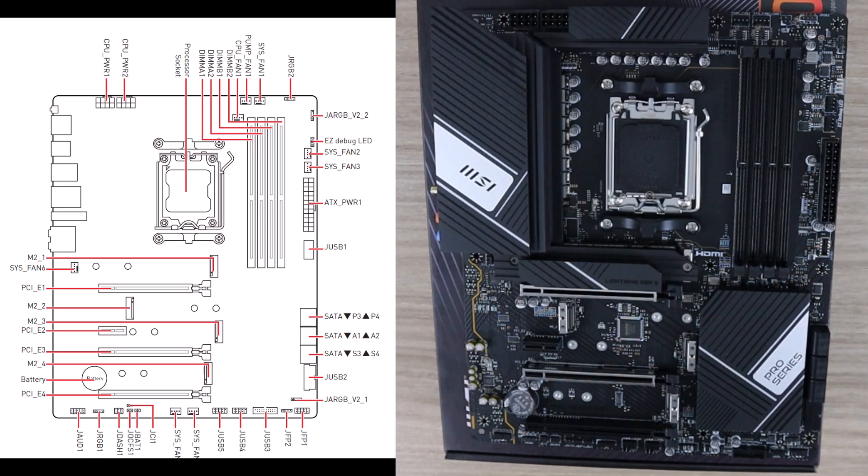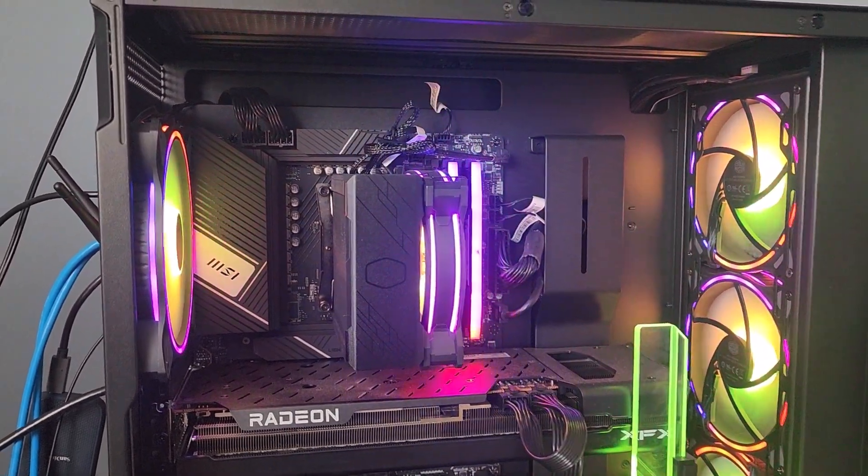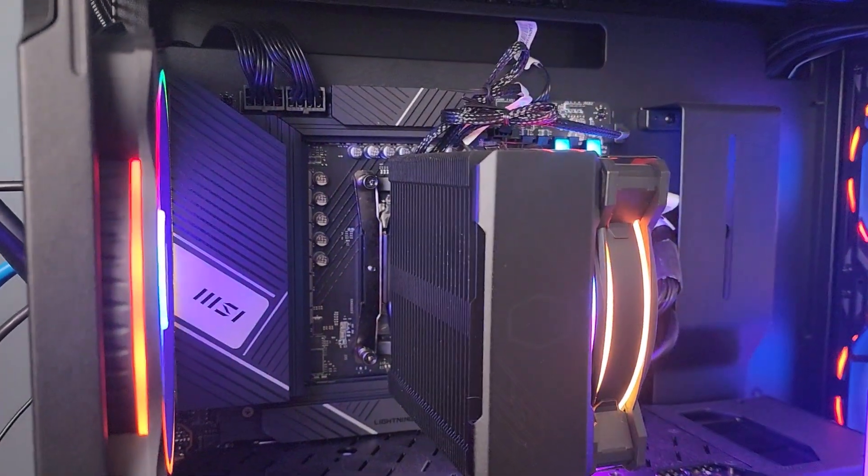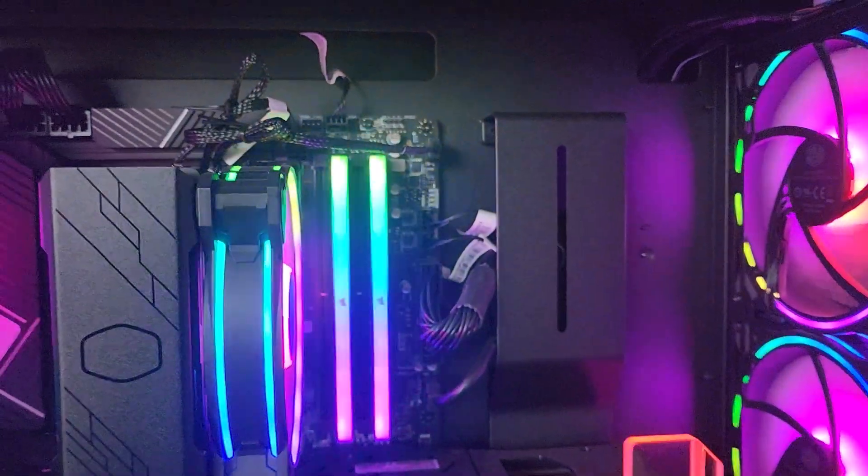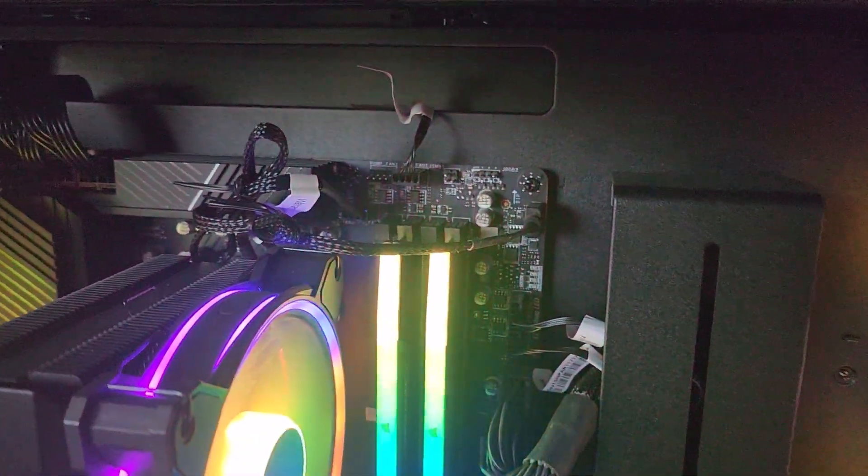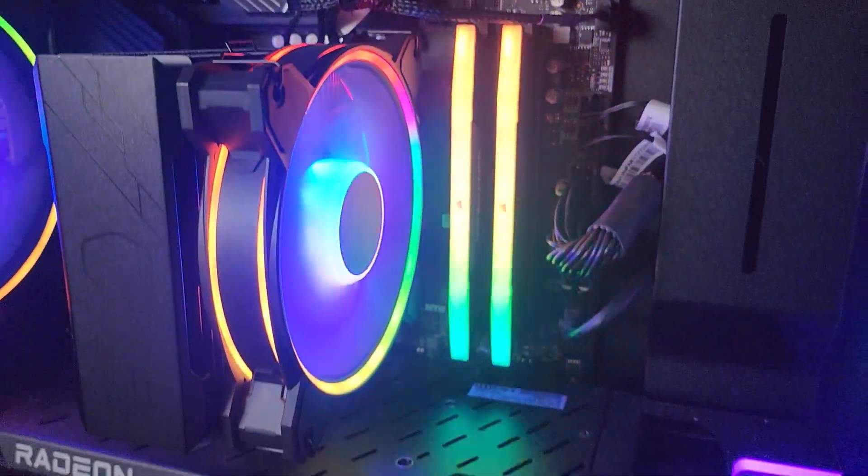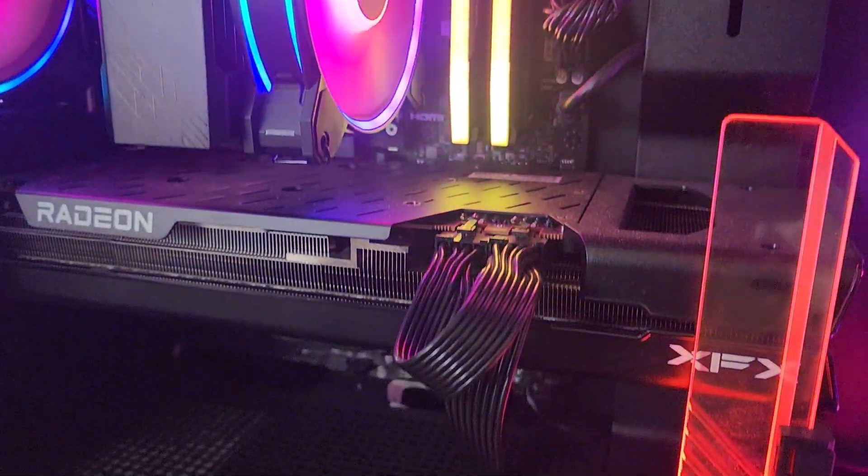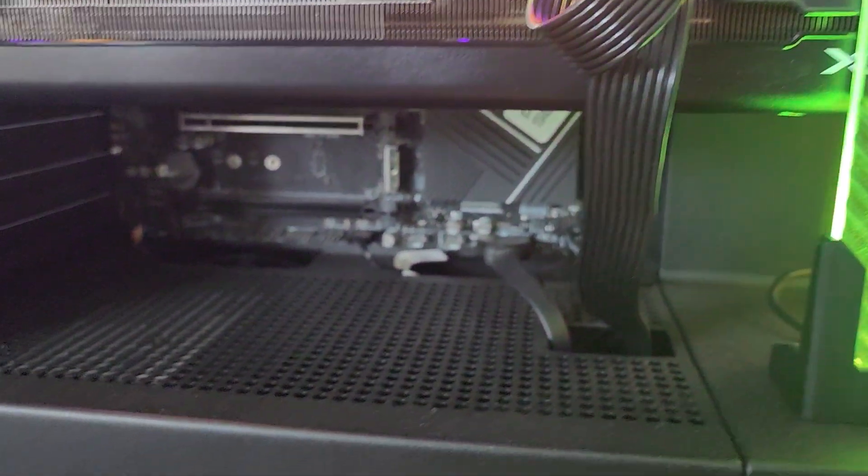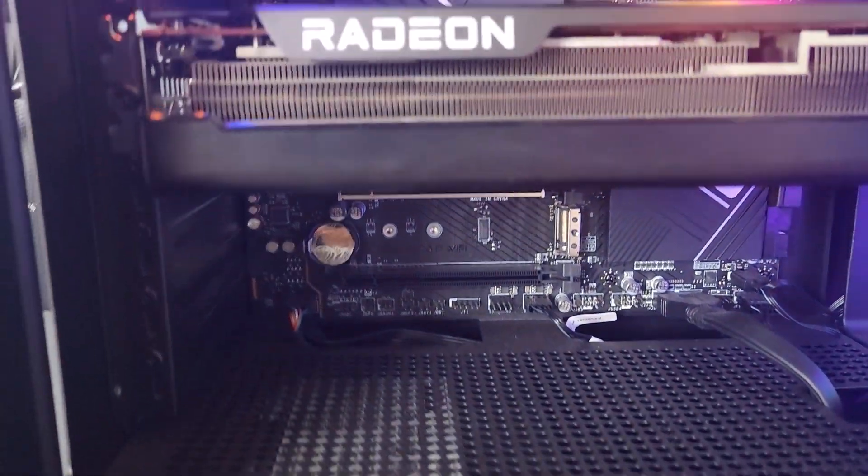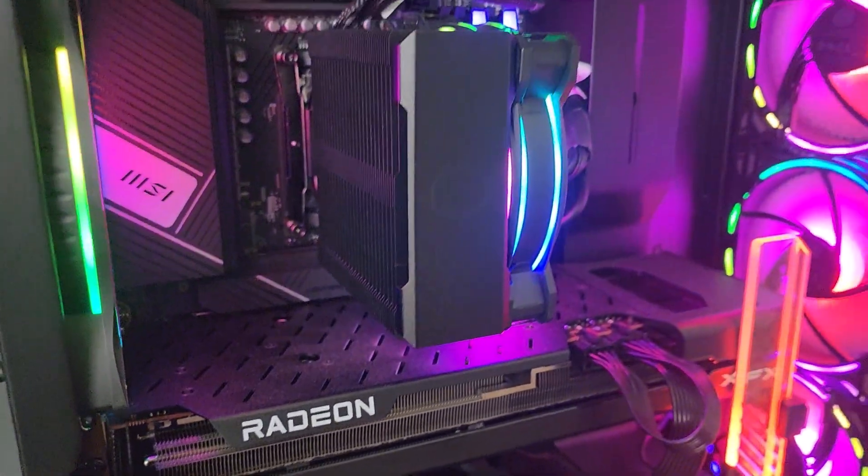Cable management is very important. If you want good airflow and you want to have a nice looking build, tie up your cables using zip ties or Velcro straps. A lot of cases nowadays come with those, but in case they don't make sure you have some to improve airflow and make sure the build looks clean and very professional.